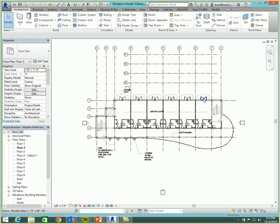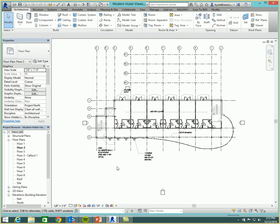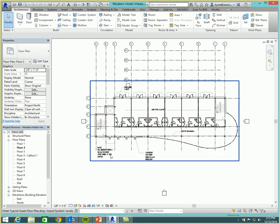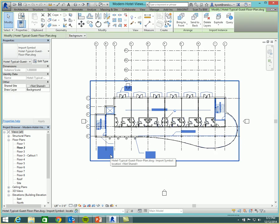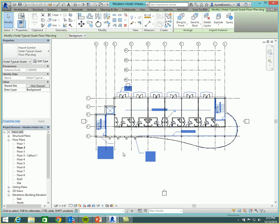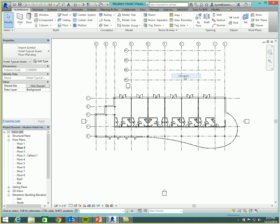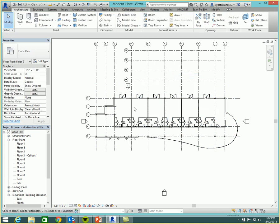Here we are, a nice little project, and you can see we have a background drawing that I'd like to hide. Well, the easiest way to do it is to just pick on it, right-click, and go to hide in view, and hide by elements. Clean, simple, fast, and efficient. And of course, Carl is going to try and tell you that this is not the way.